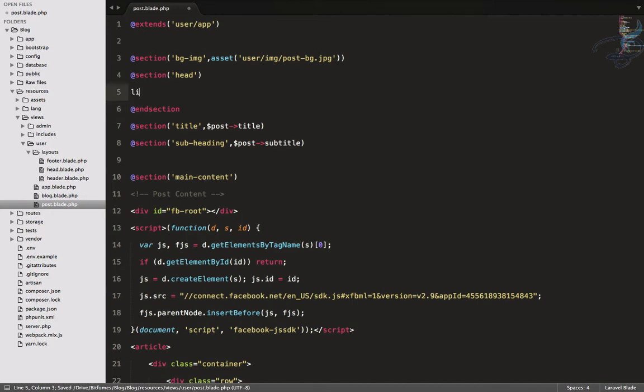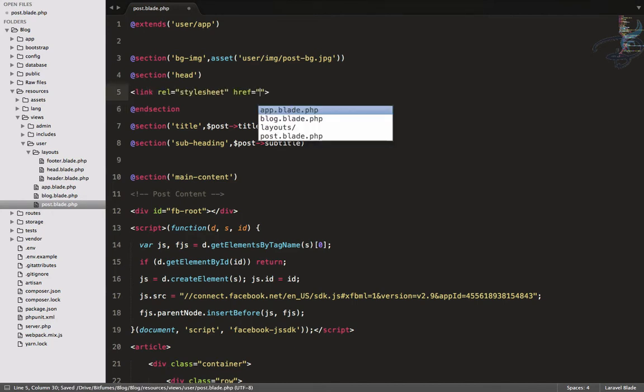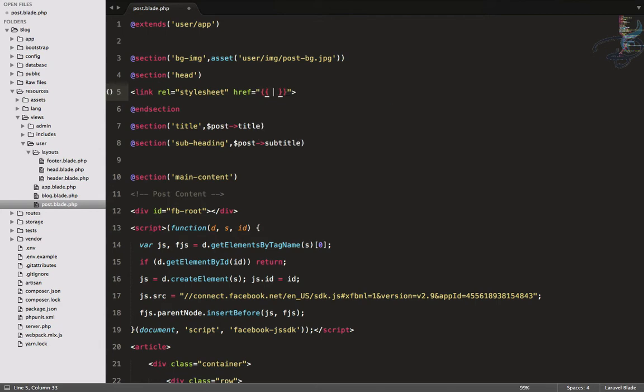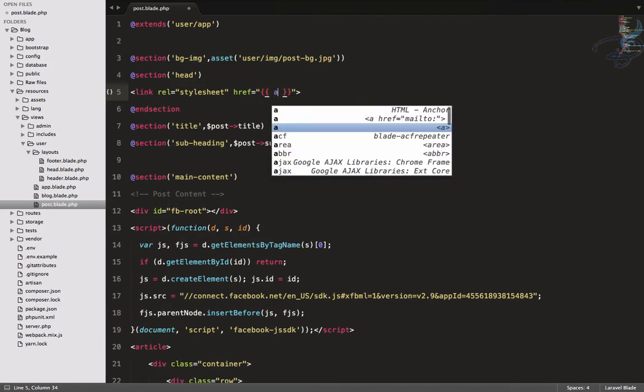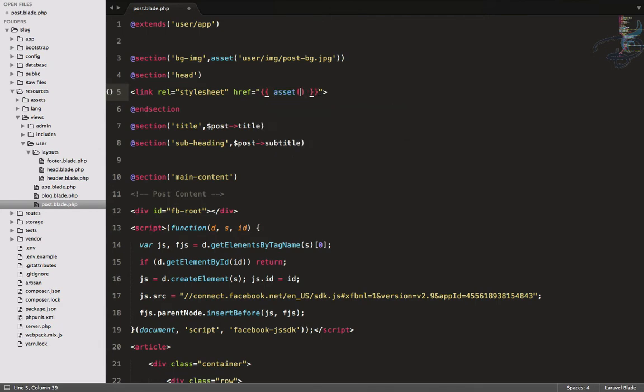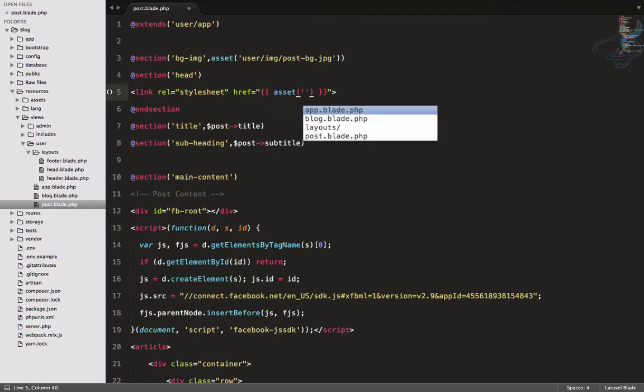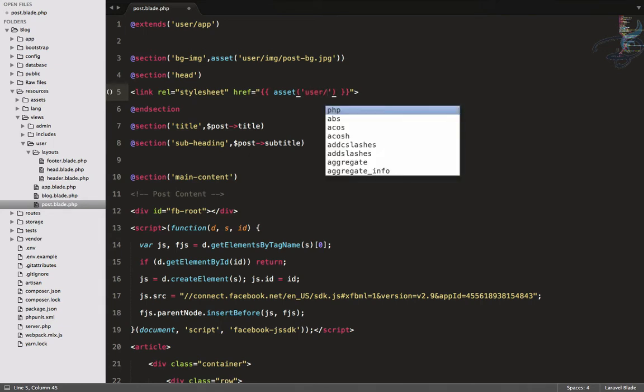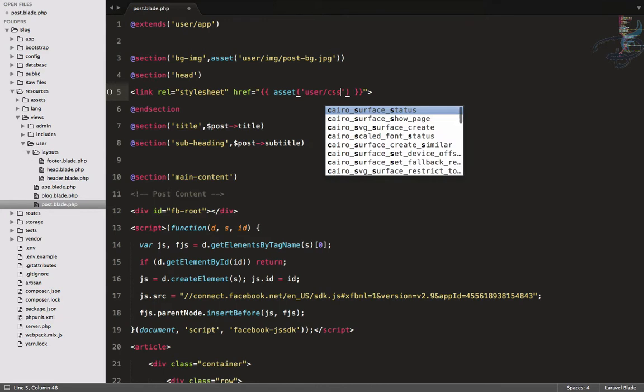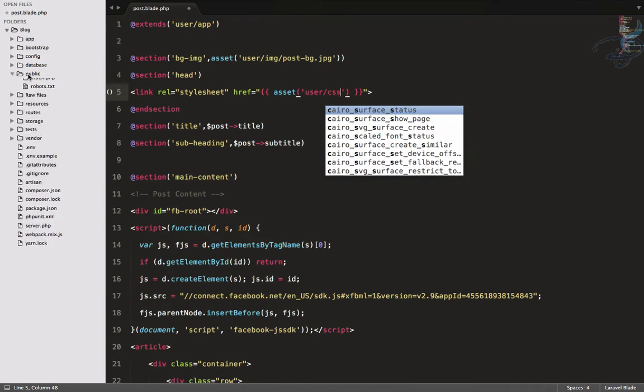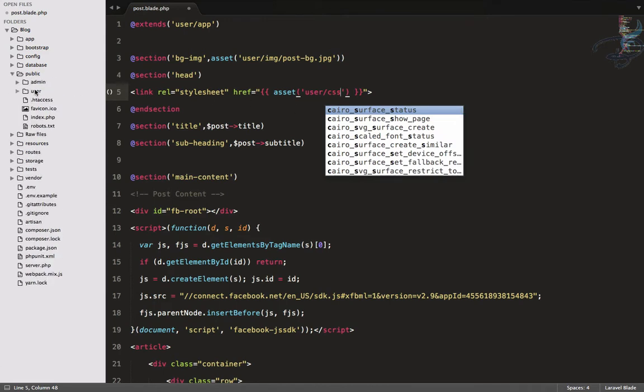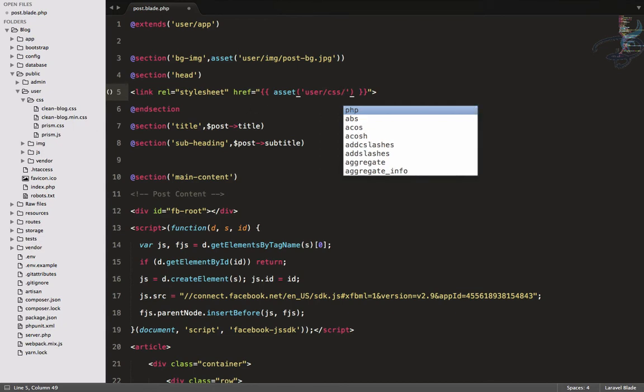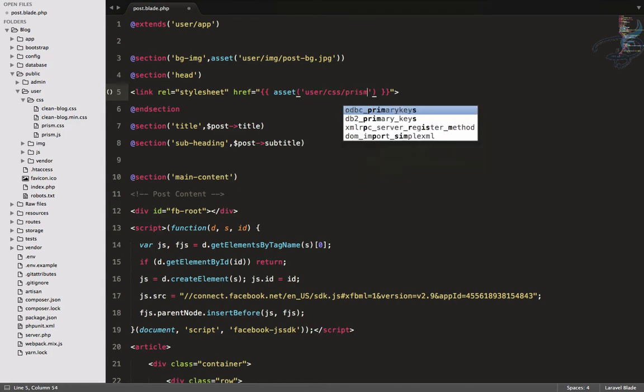I'll open post.blade.php, and here I will provide the head section. Because it's a section, not a yield, I have to end this section also. Here I will provide that link, which is like asset, and then I will say user slash CSS.